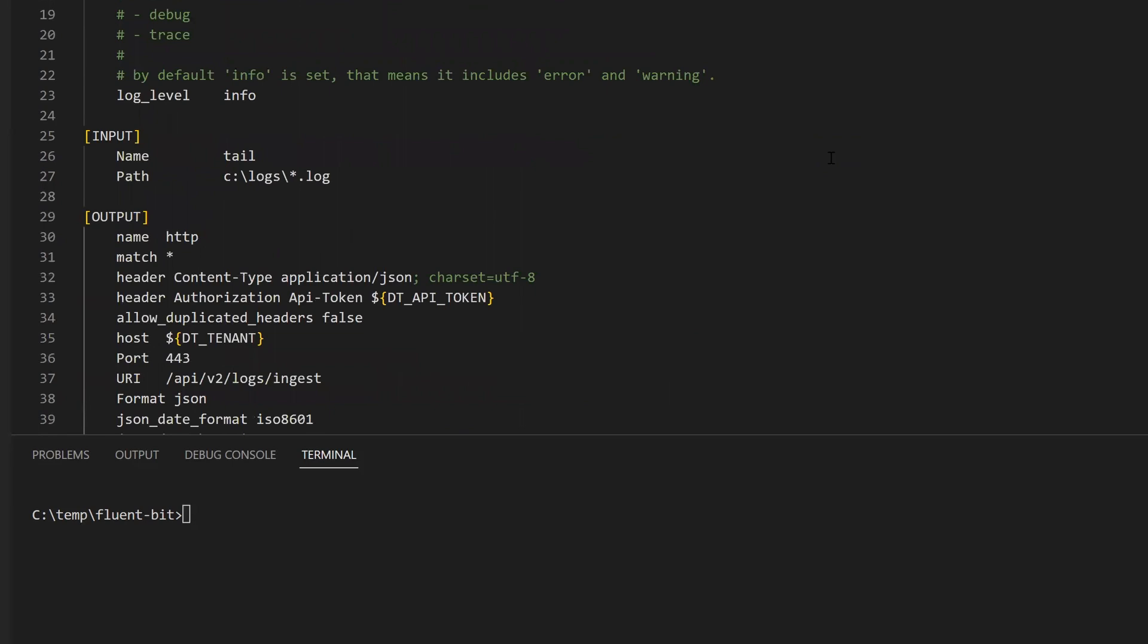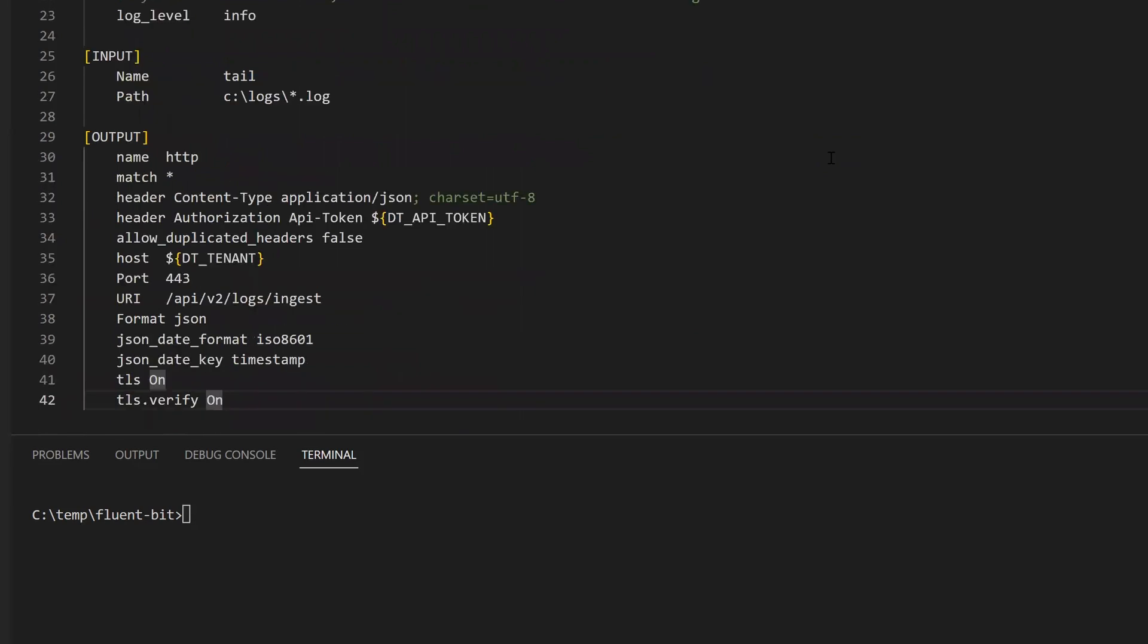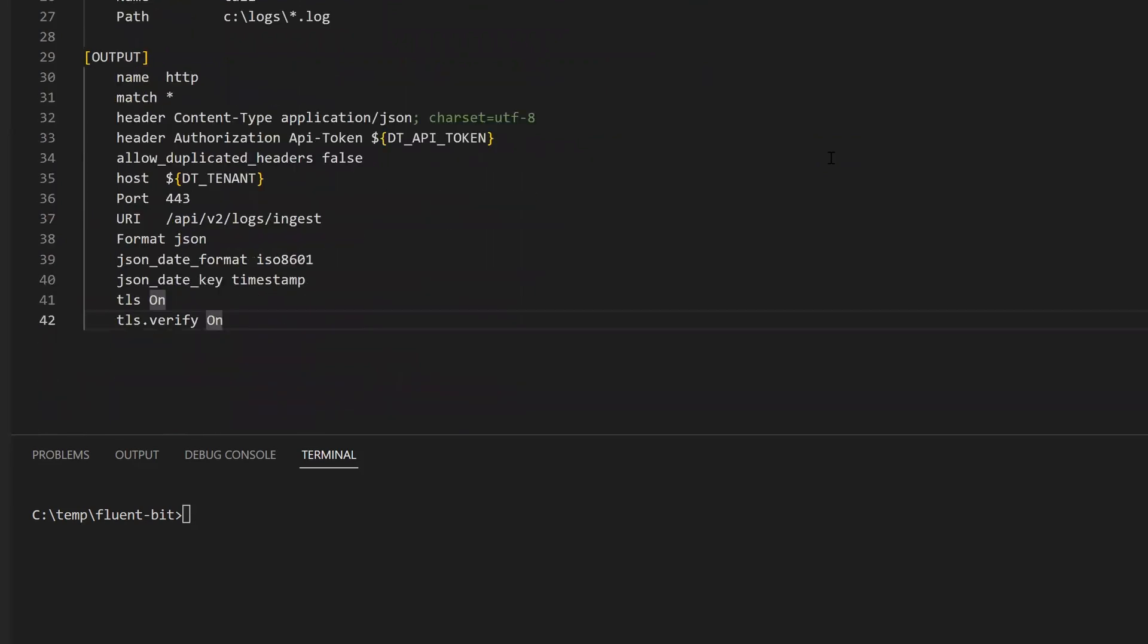In this case, the tail plugin is used to read any .log files in C backslash logs. The output section defines where FluentBit should send the log entries.